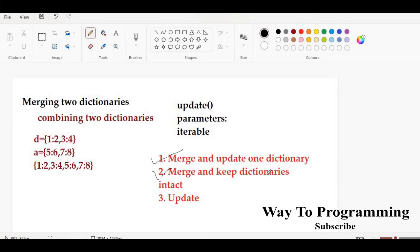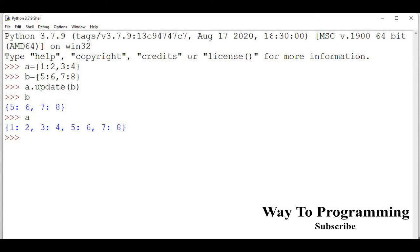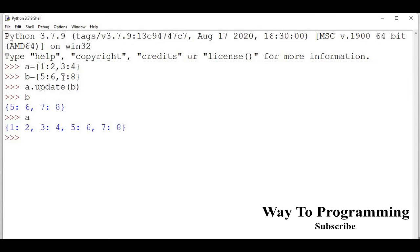Now let's move to the second approach — merging dictionaries while keeping both of them intact. In the first approach, b was intact but a was updated. What I want now is to merge them but have both a and b remain unchanged. That can be achieved by storing the merged result in a different, separate dictionary.